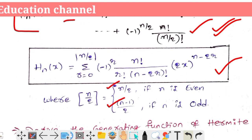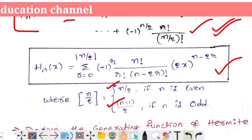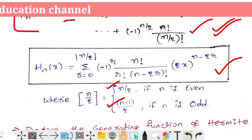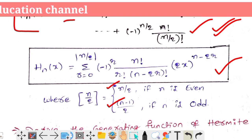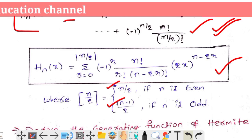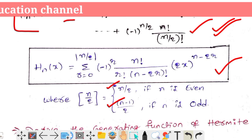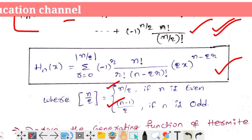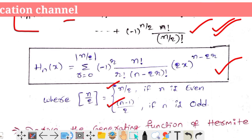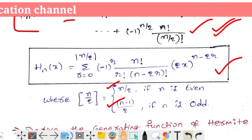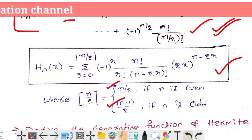If n equals the summation of r equals 0 to floor(n/2) of (−1)^r into n factorial by r factorial into (n−2r) factorial into (2x)^(n−2r). We will verify this in the next class.